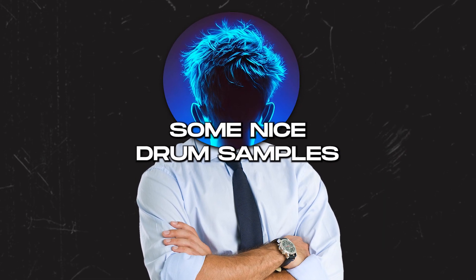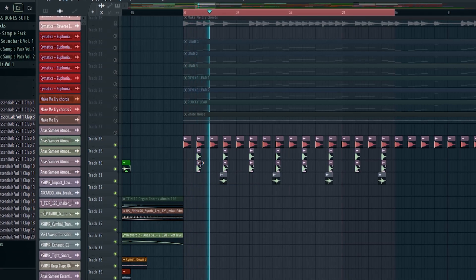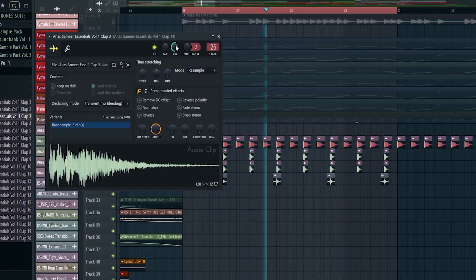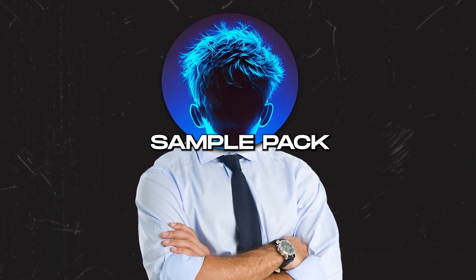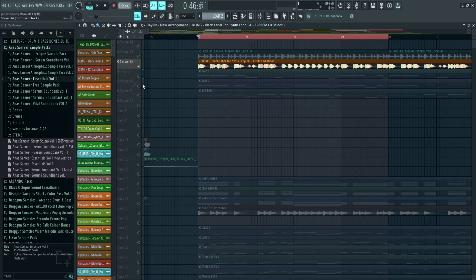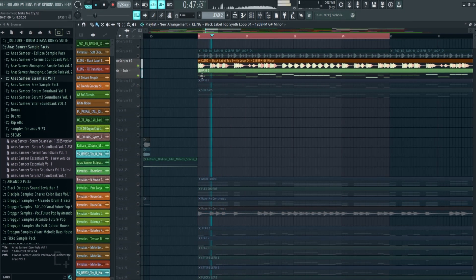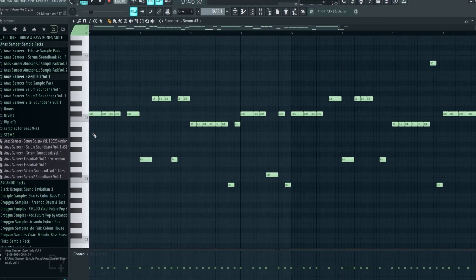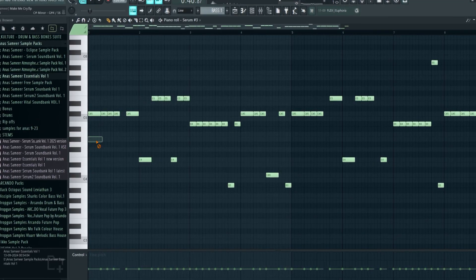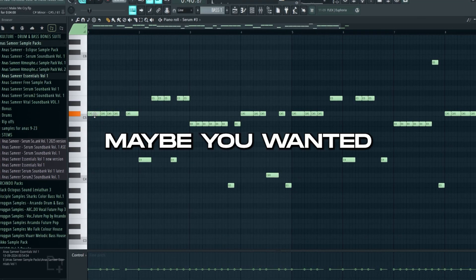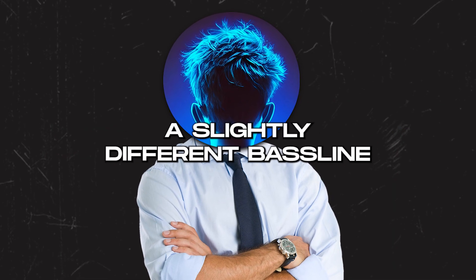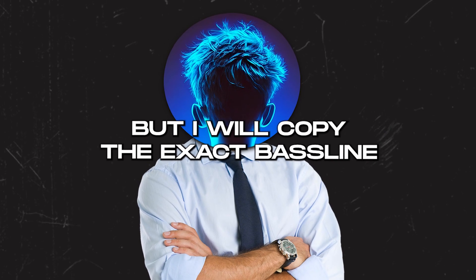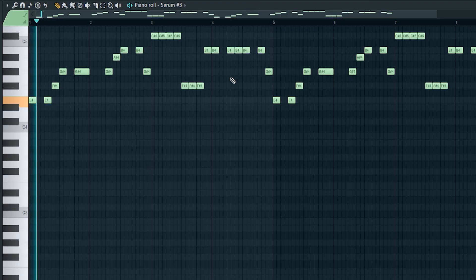Now let's add some nice drum samples - these are from my upcoming sample pack. I am a bit confused: if you are using this synth loop as your main inspiration, I don't know why your bass line isn't following the bass line of this loop. Maybe you wanted a slightly different bass line, but I will copy the exact bass line so the synth fits nicely to the track.